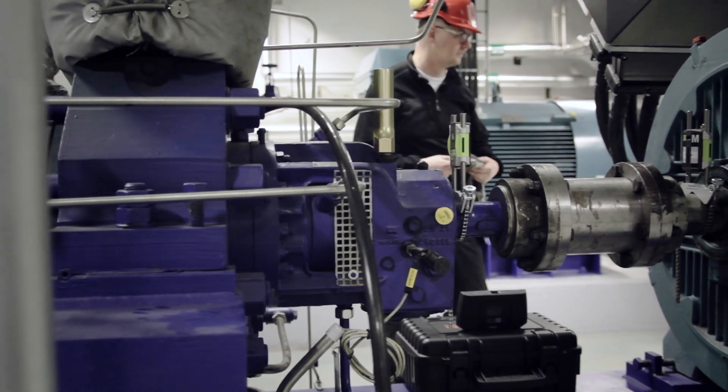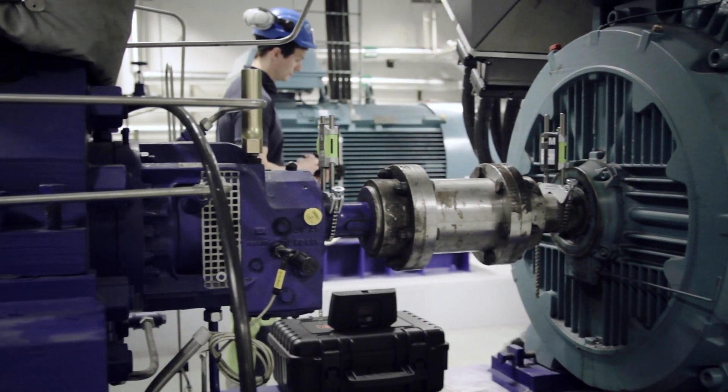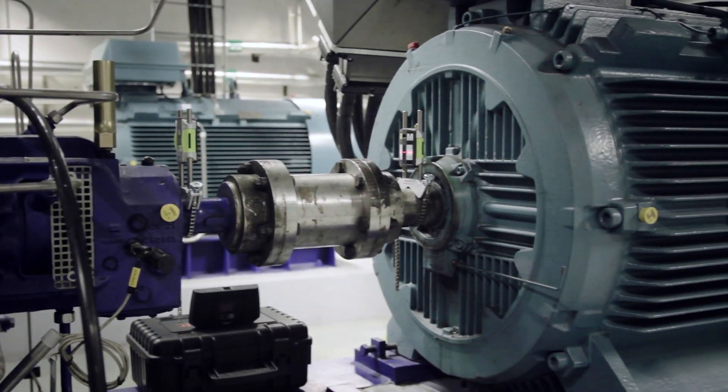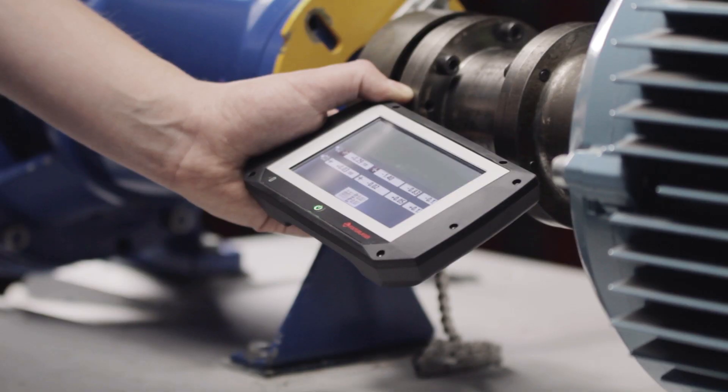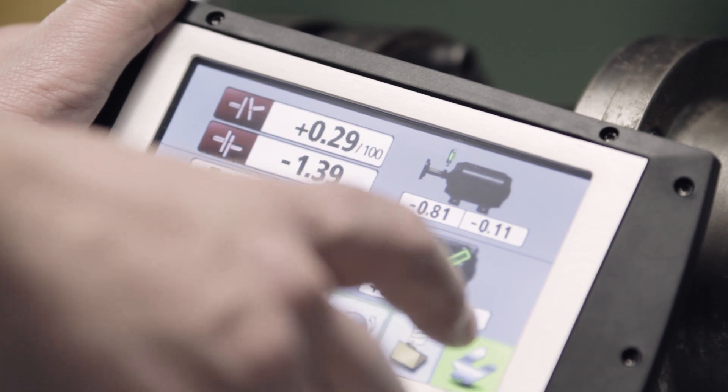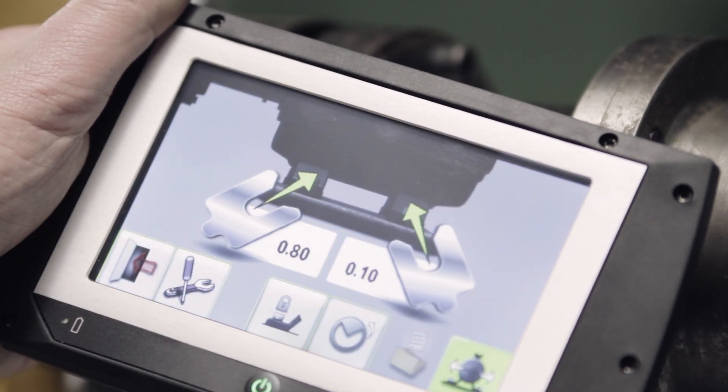In the field, Fixture Laser EVO really comes into its right, making work simple with its wireless Bluetooth system, 5-inch color touchscreen and easy-to-handle design.